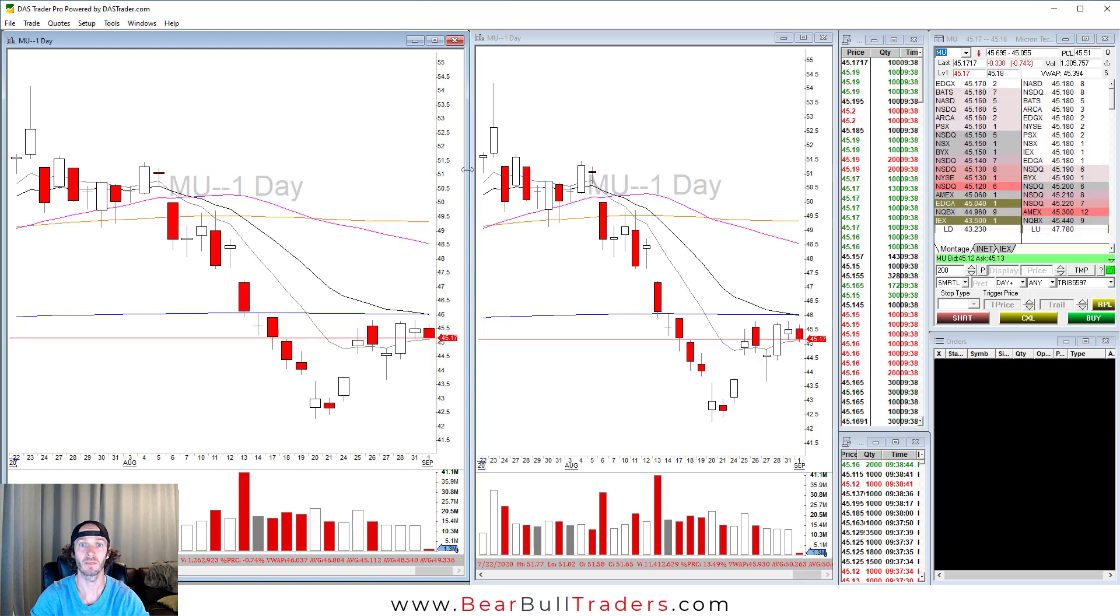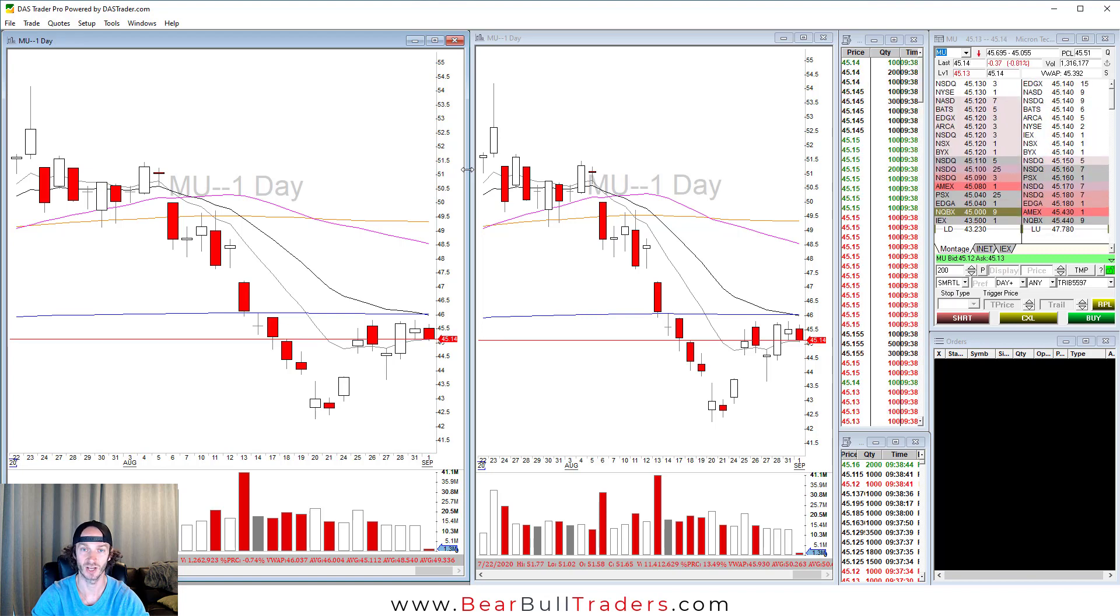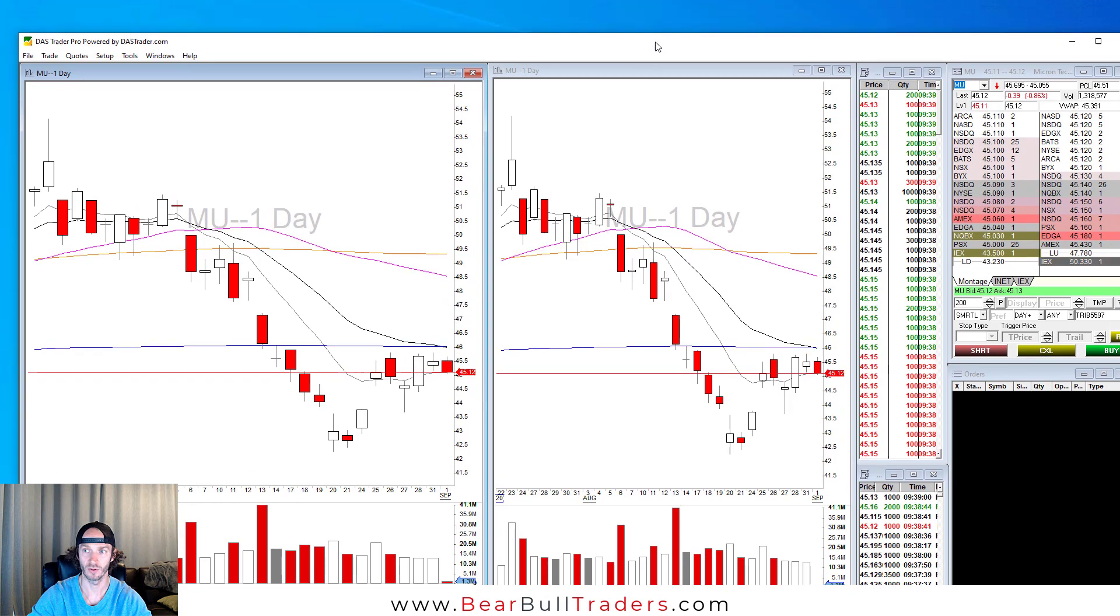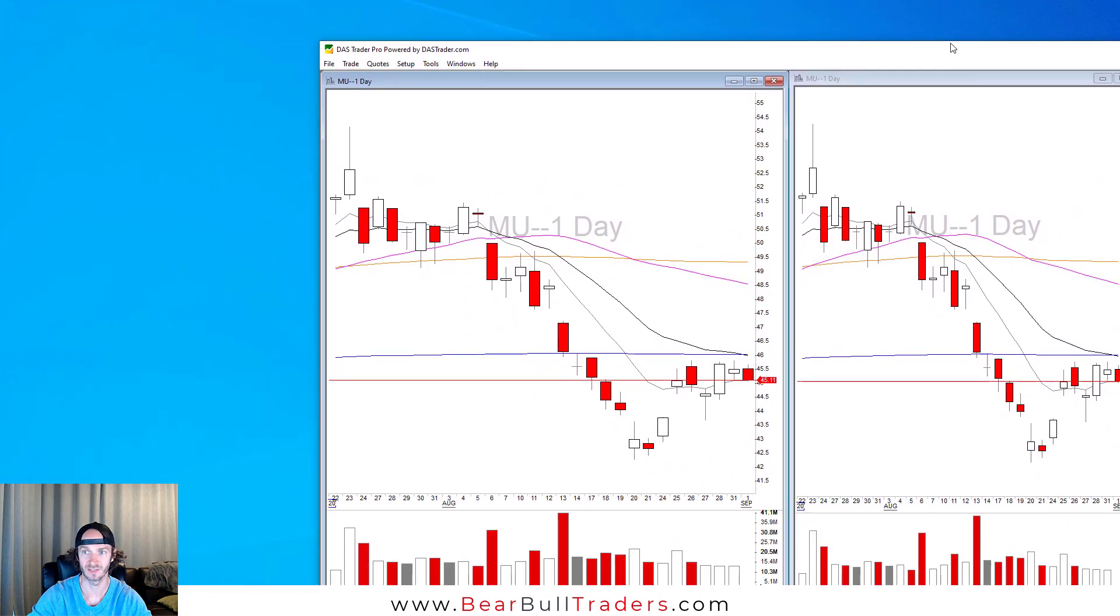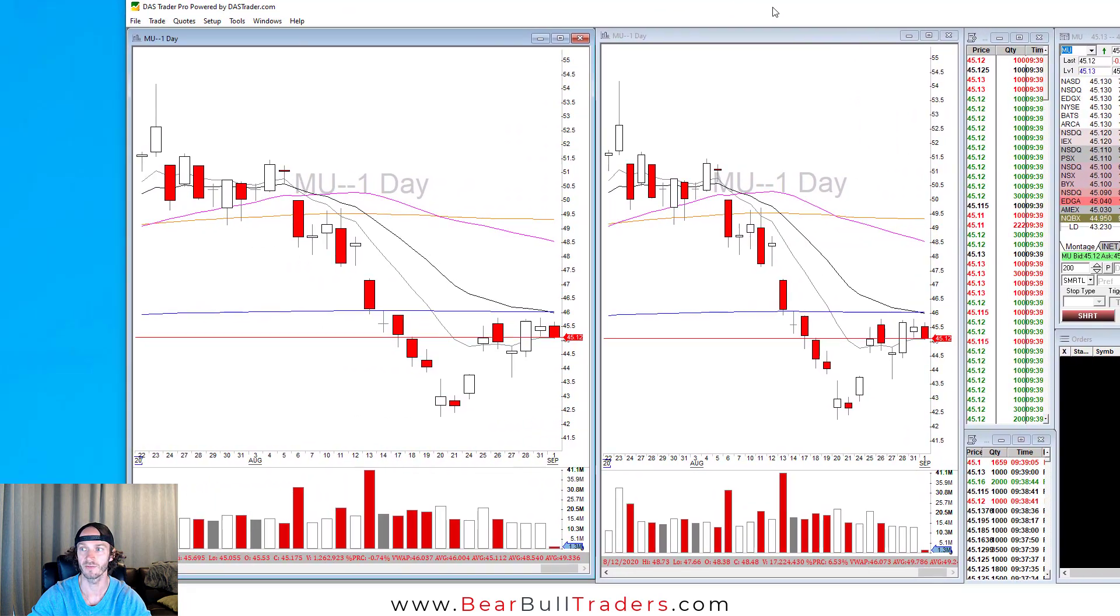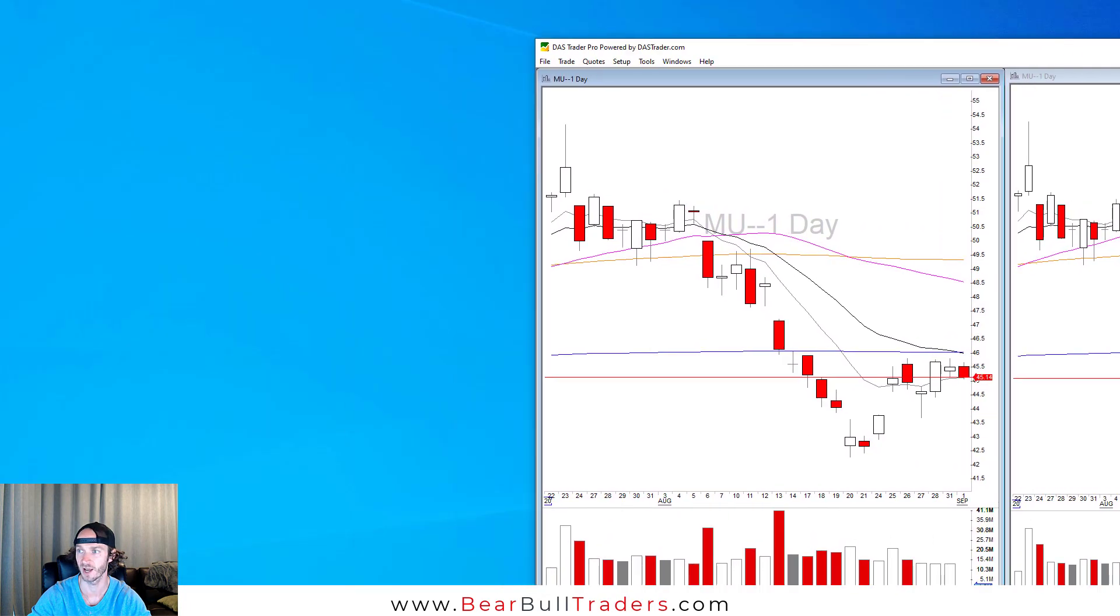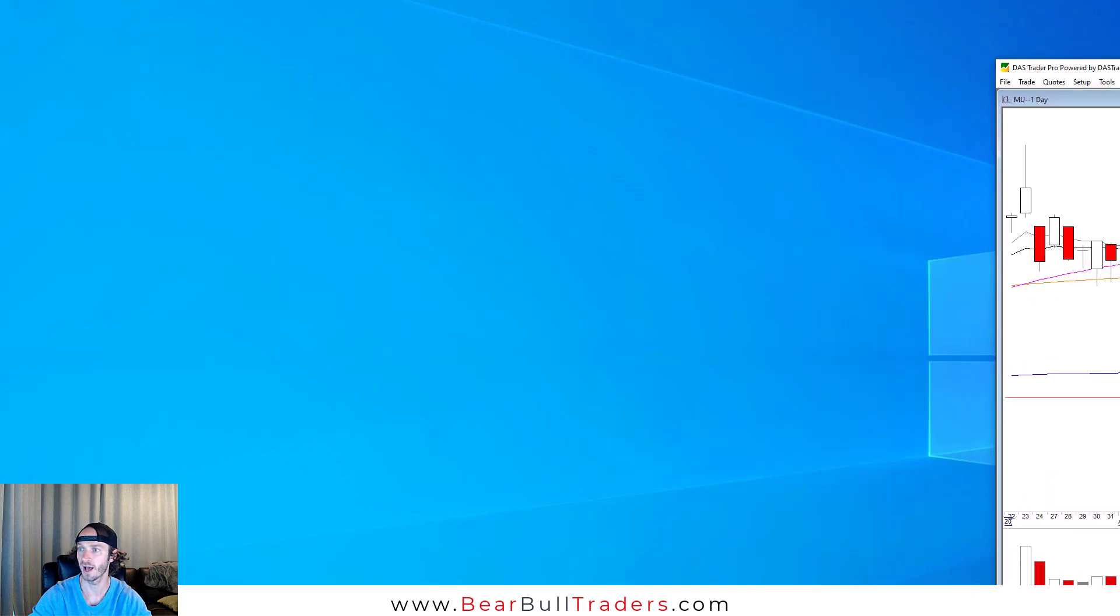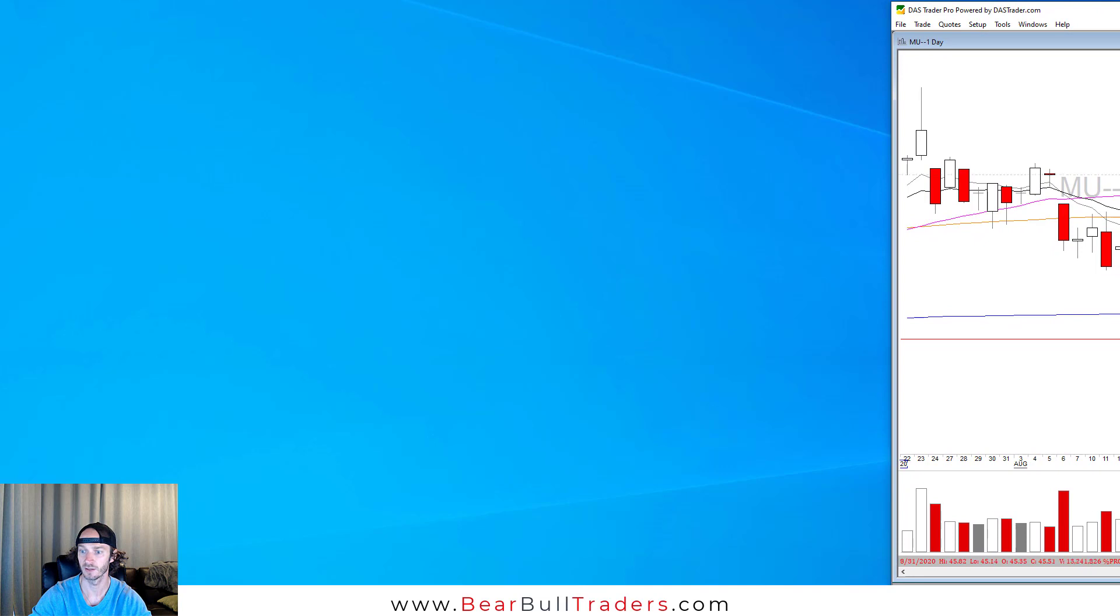It doesn't matter what monitor the software opens up on. You can change that. In DAS Trader Pro, one box always opens if you haven't set it up before. You can select here and move it wherever you want through your monitors. You can move it to your top monitor, your down monitor. I'll move it to my right monitor halfway so you can see here.